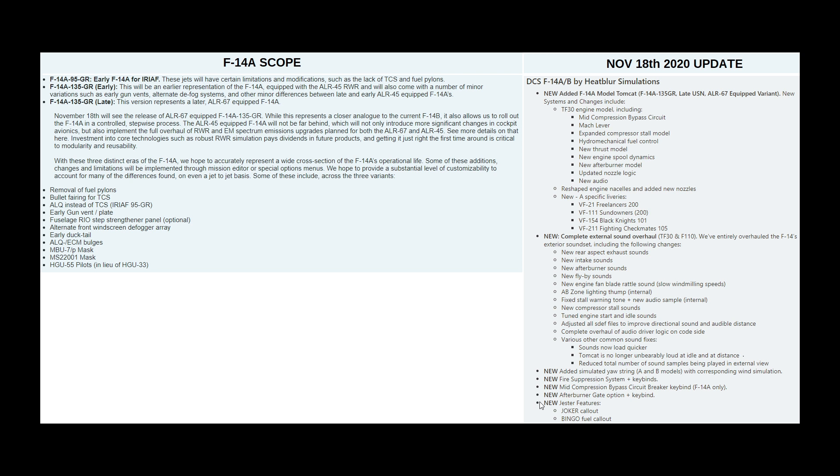And finally, new Jester features regarding fuel. A joker and a bingo fuel call-out. That covers the differences with the new F-14A-135GR late. Once we have the other two models, we'll go over some more changes then. I hope that was useful and see you later.